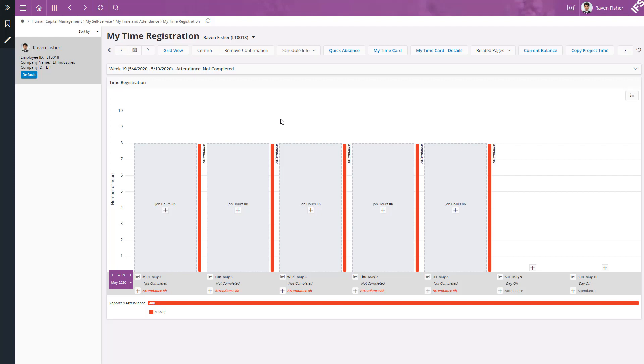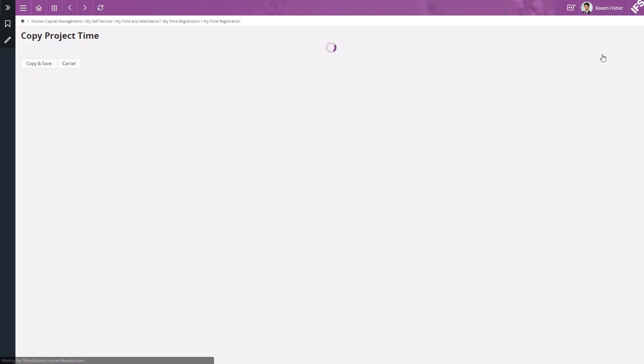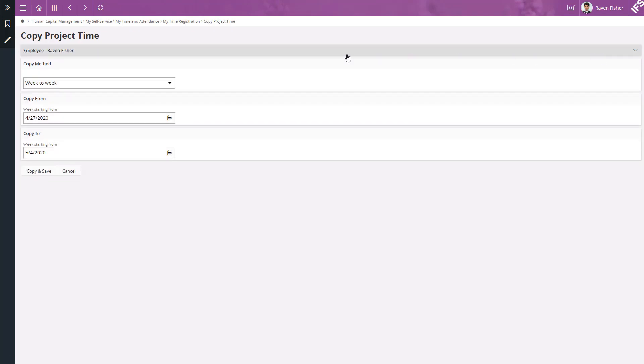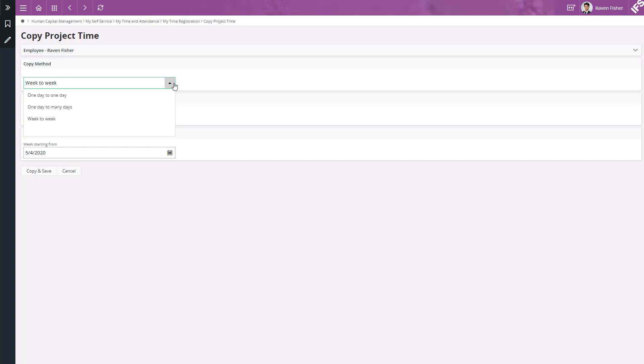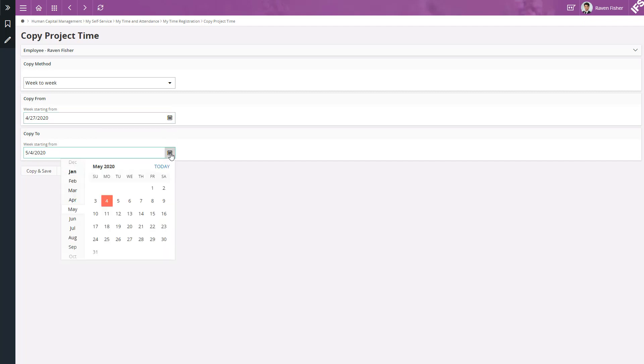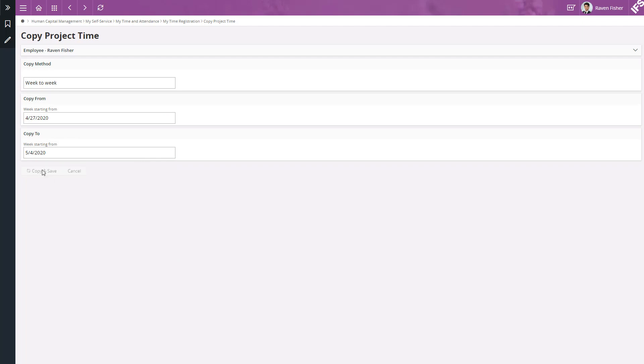To do that, I am going to click on copy project time. And here I can copy from week to week, one day to one day and one day to many days. Now I am going to choose the copy from week start date and then the copy to week start date. And then click copy and save.